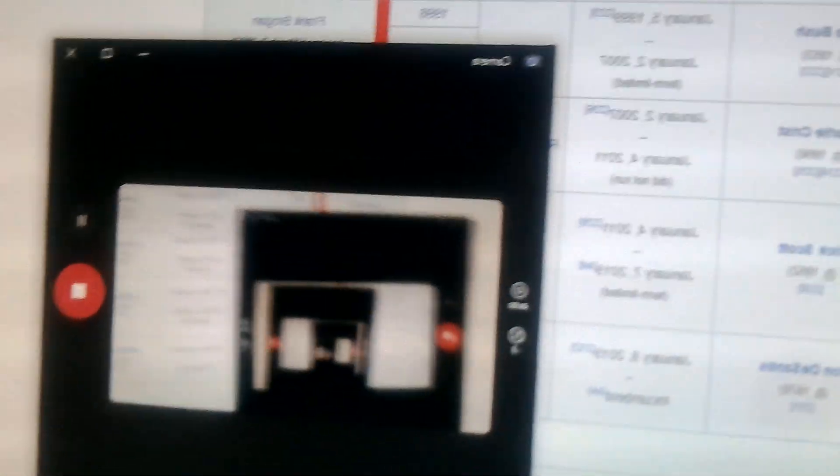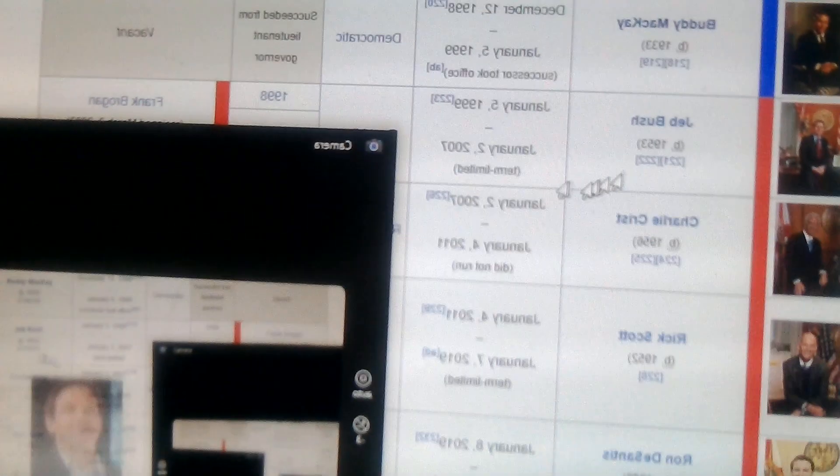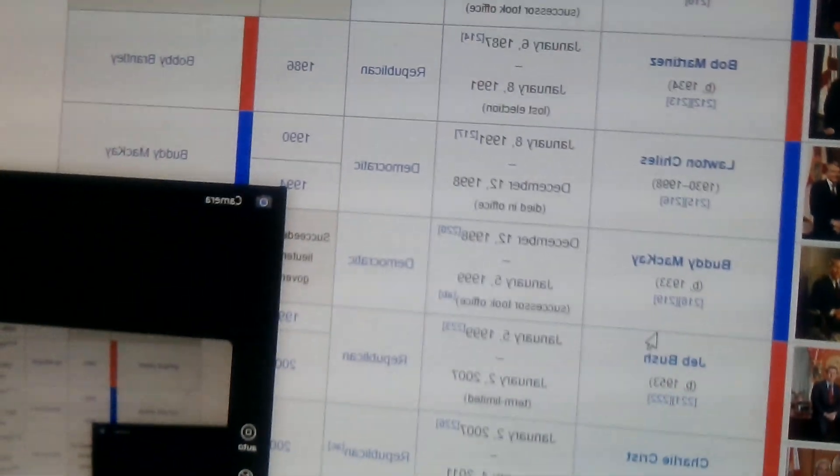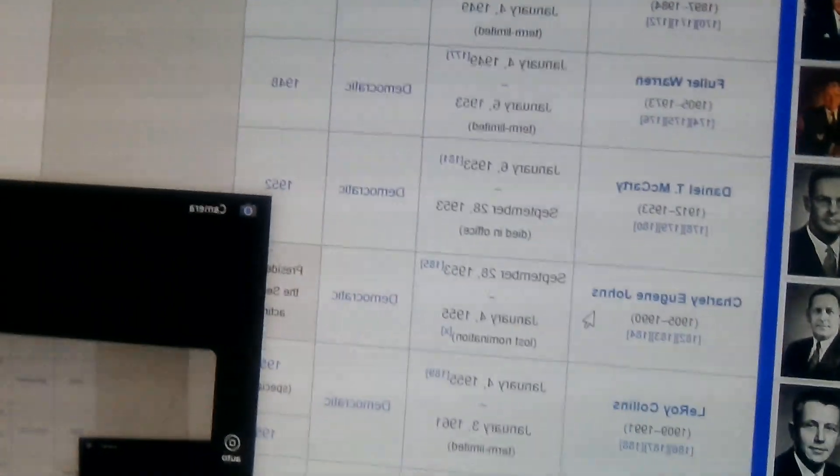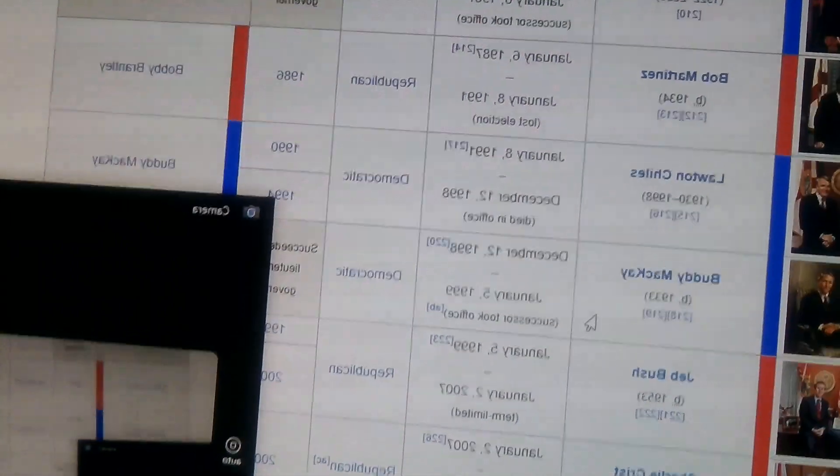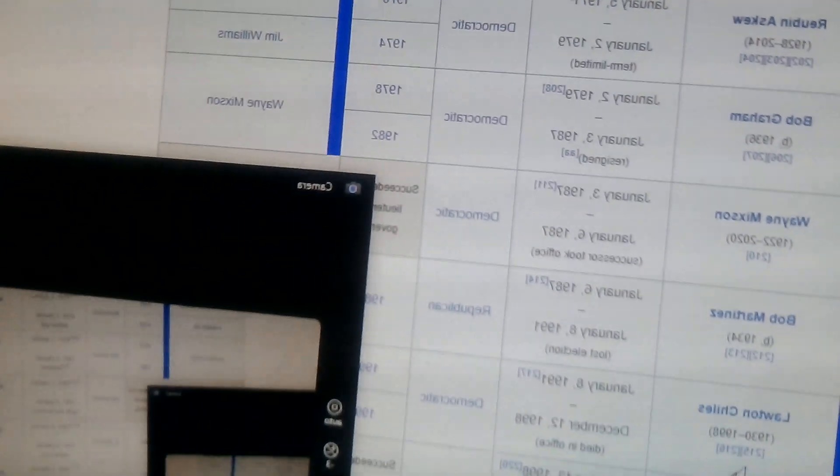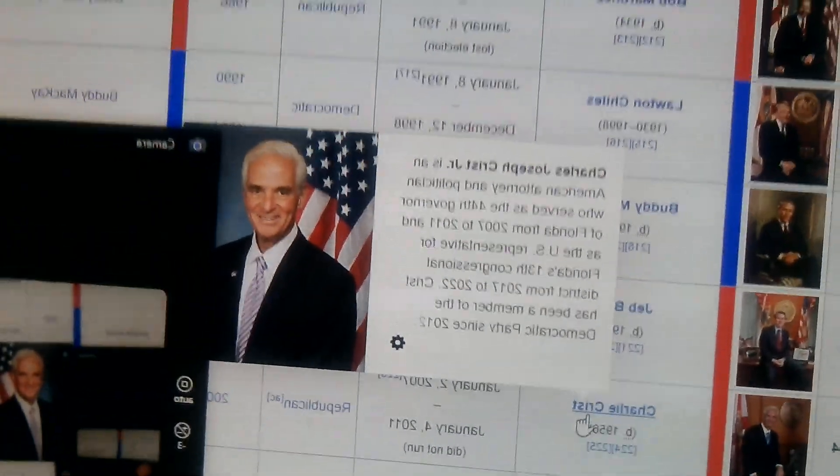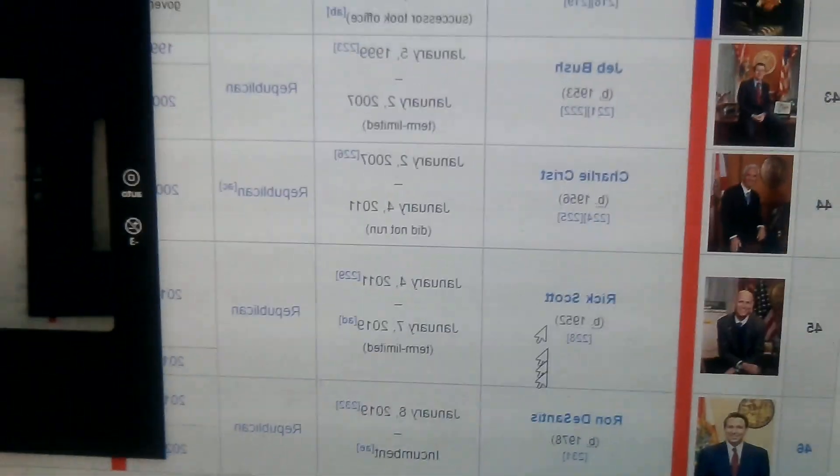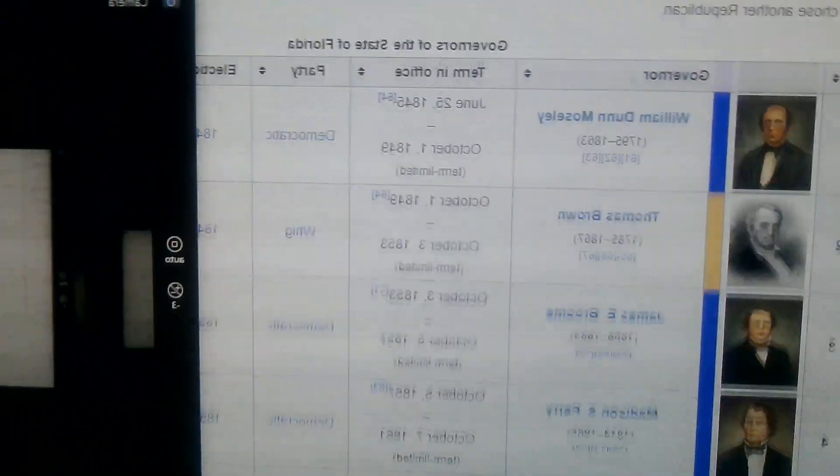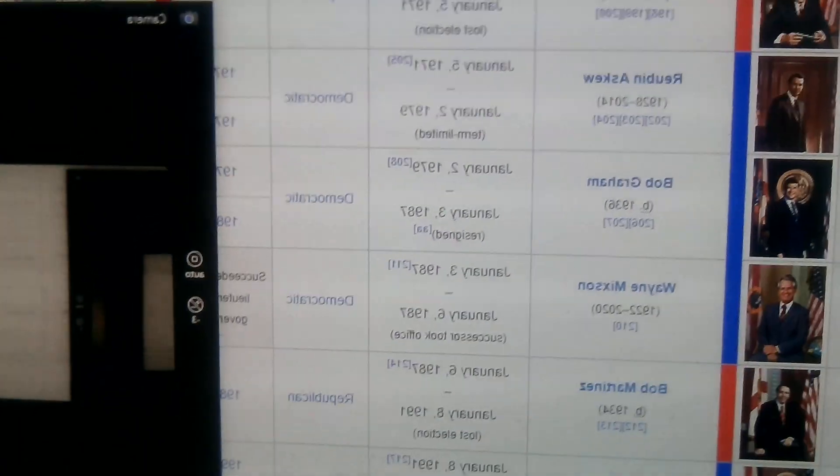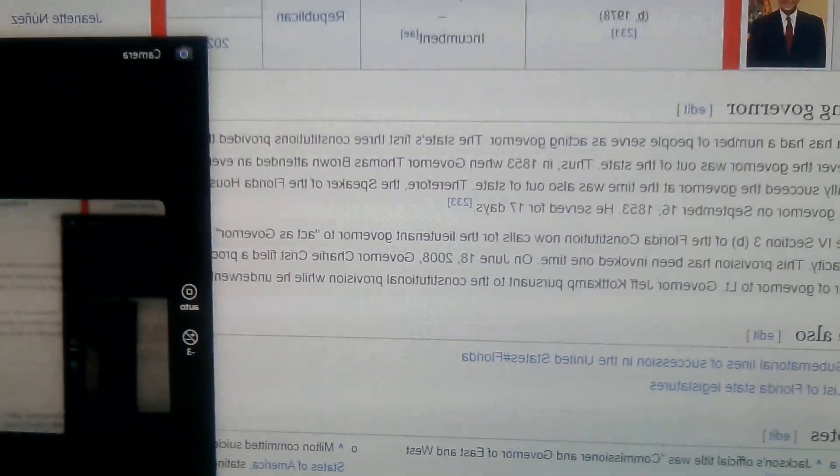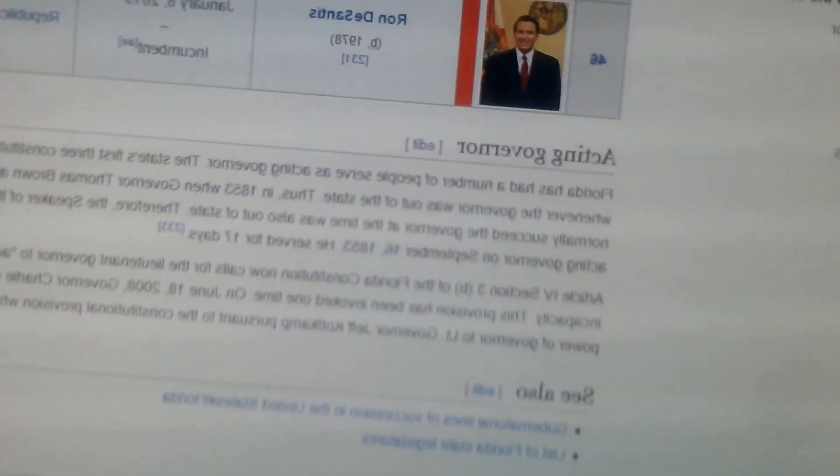So in total, Florida has had 46 governors. Only Bob Graham, Buddy McKay, Jeb Bush, Charlie Crist, Rick Scott, and DeSantis are all still alive. Florida is also the third most populated state in the entire United States of America. It joined March 3rd, 1845. The next state is Texas.